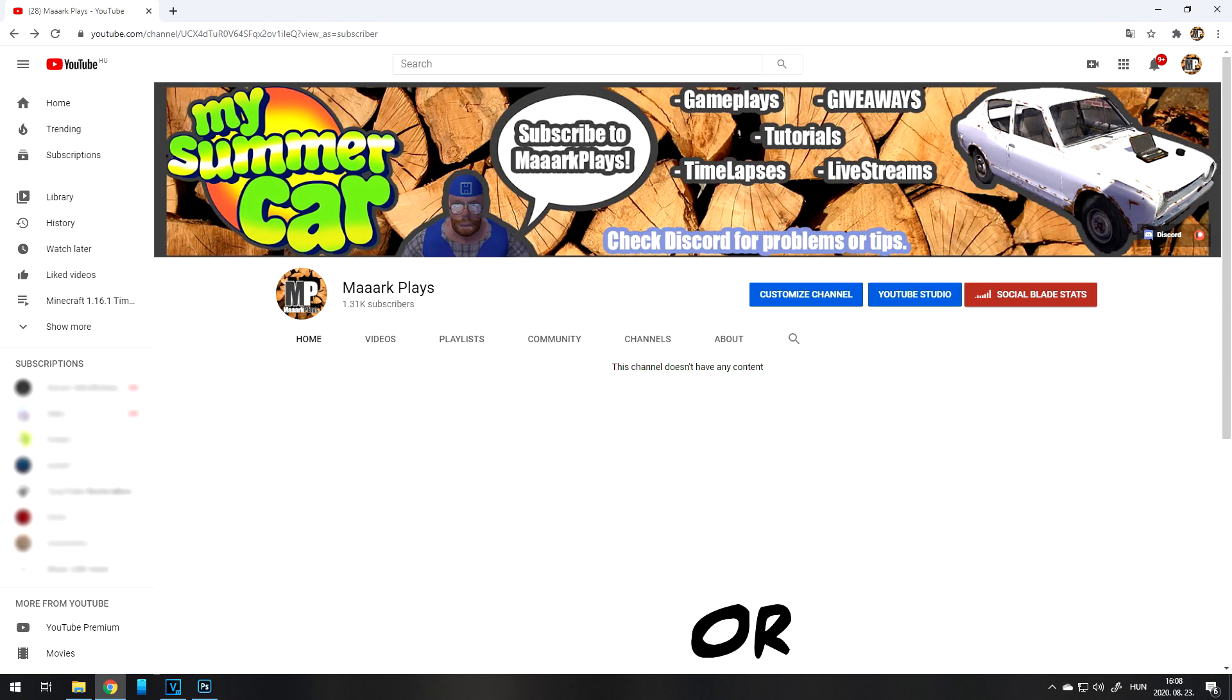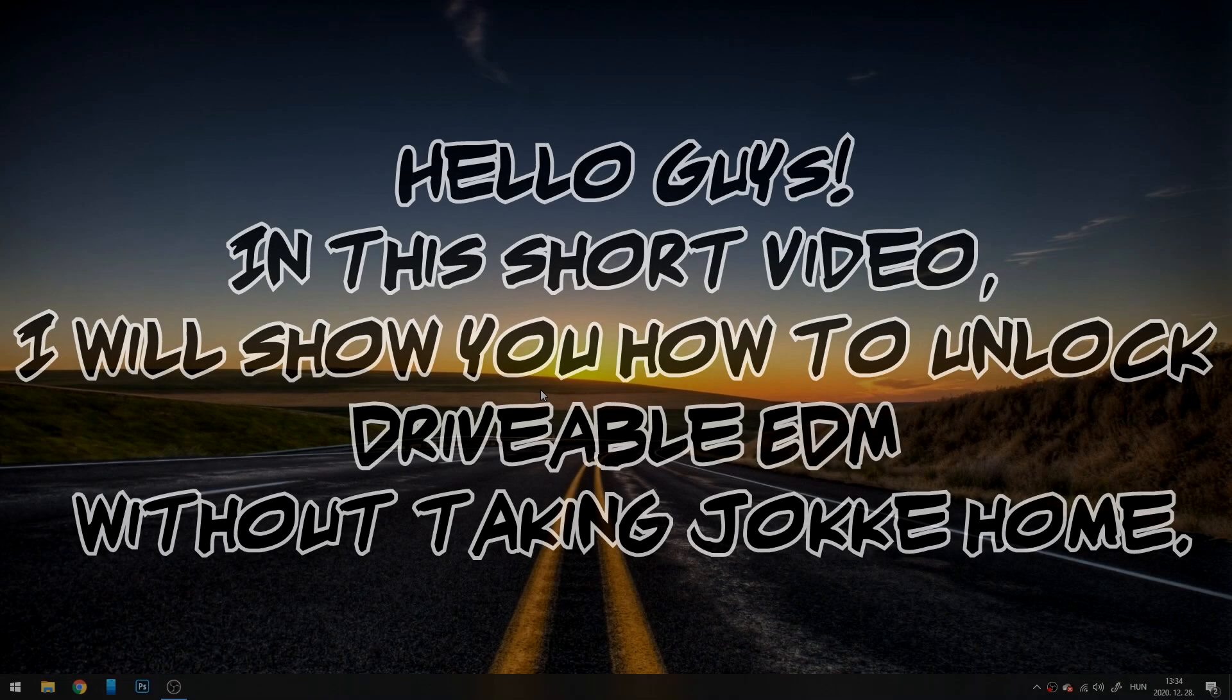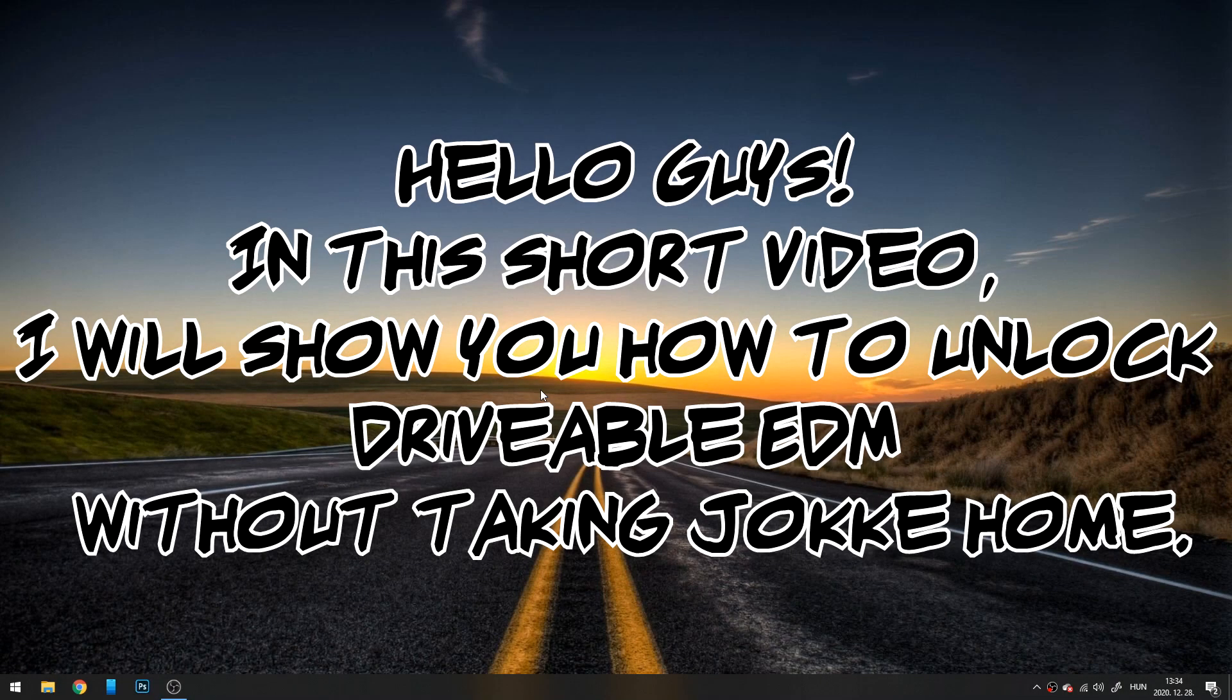Like and subscribe or YouTube will delete my channel and you will never see my videos again. Hello guys. In this short video, I will show you how to unlock drivable EDM without taking Jokke home.